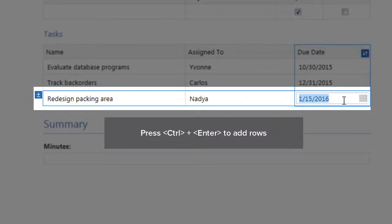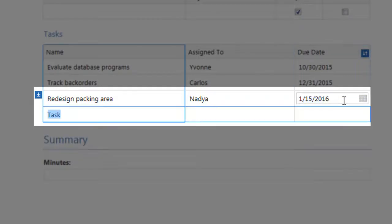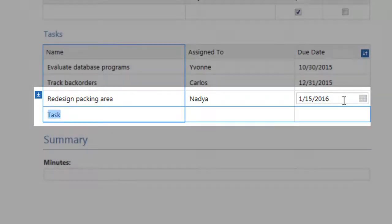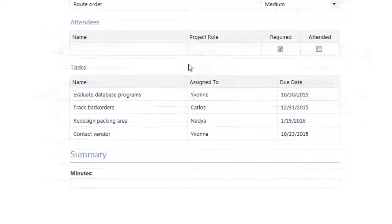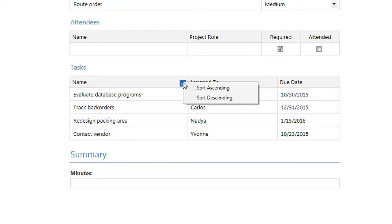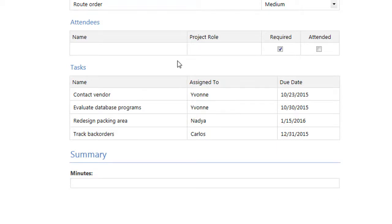Press Ctrl and Enter to add a row below your cursor location. This is useful when you reach the bottom of a data table. When you hover over the column header, you can choose how you want to sort the column, and all other columns are sorted at the same time.